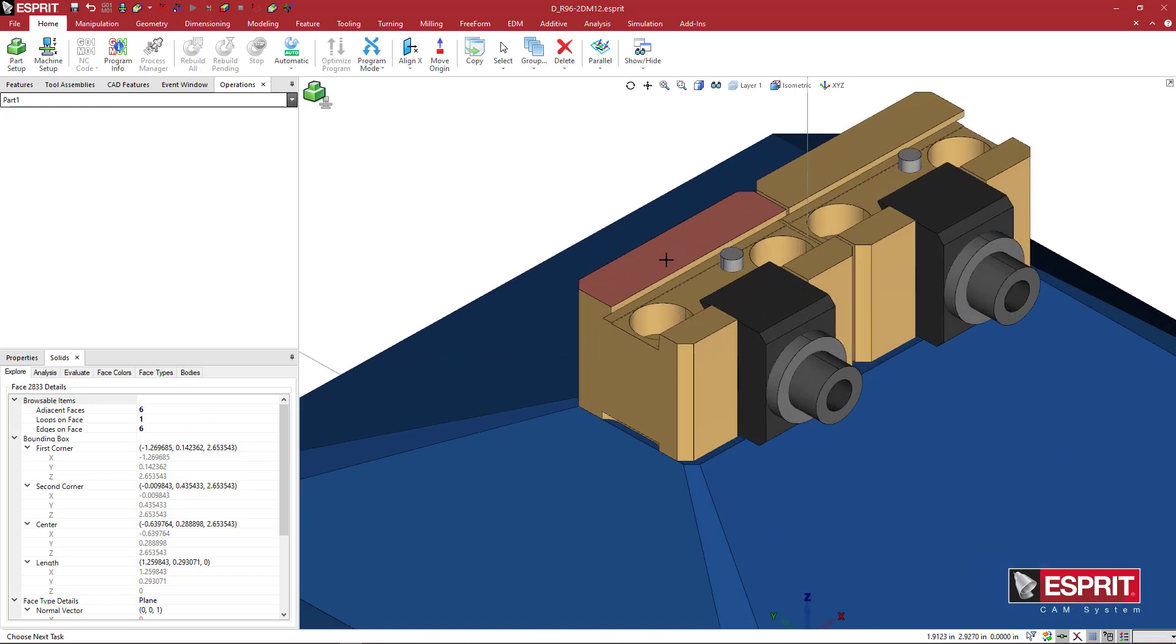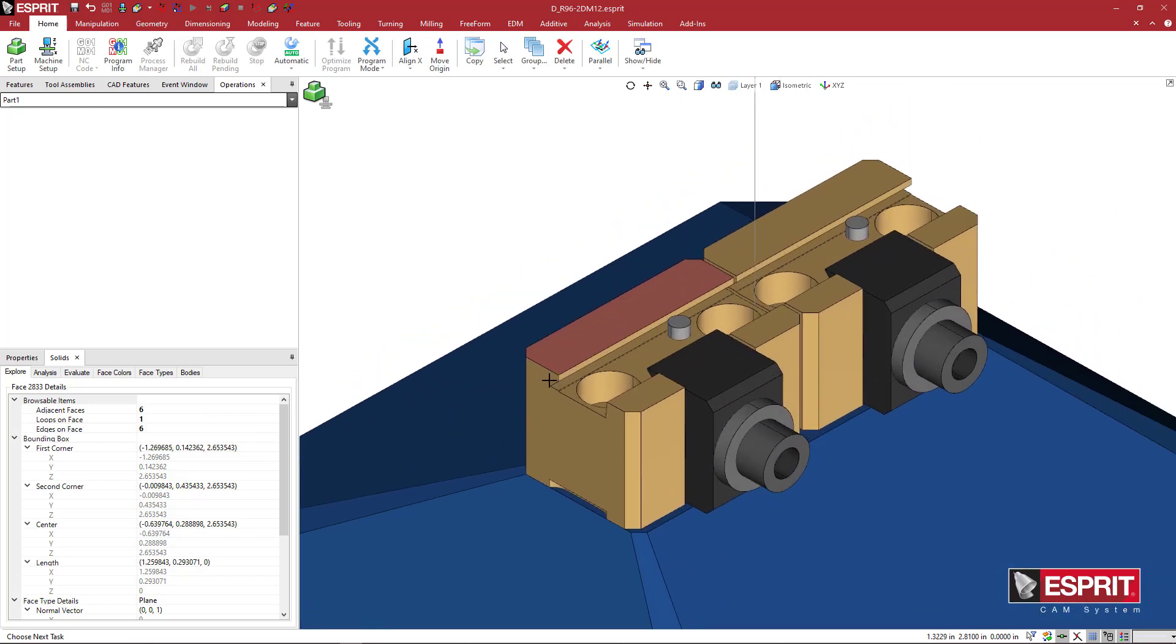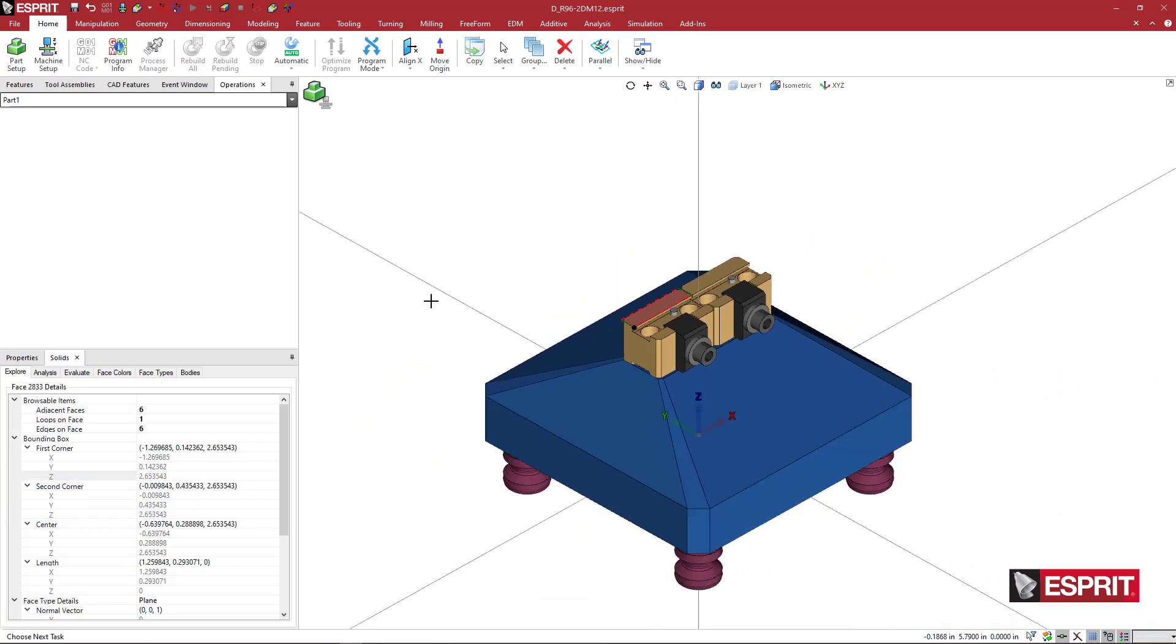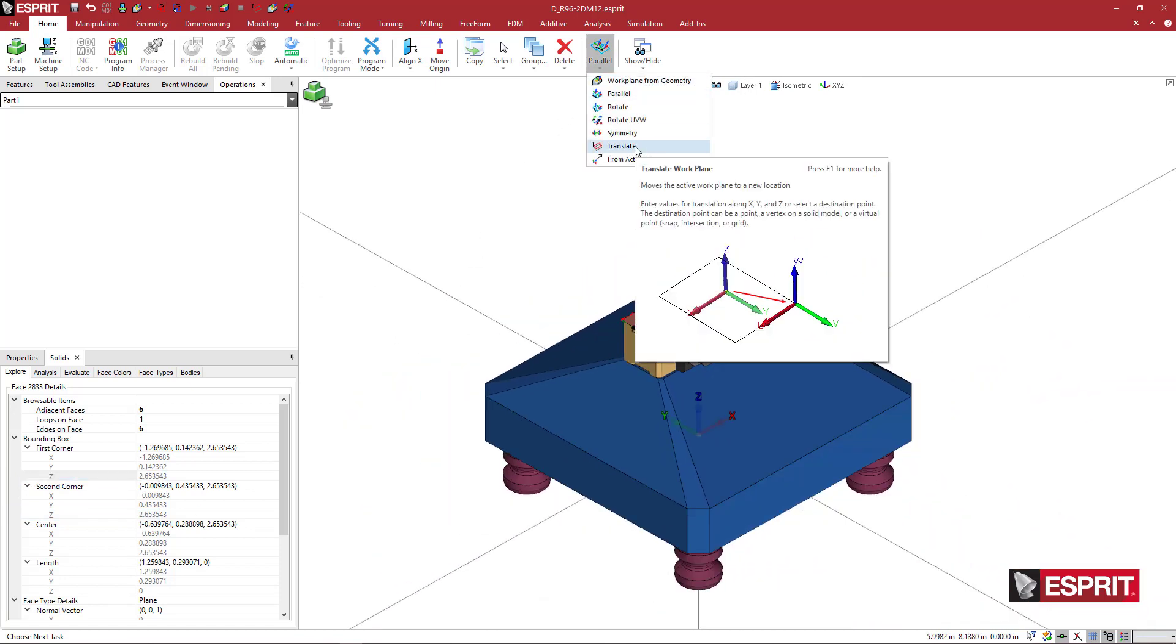So zooming in here, I see that this face is at 2.653543. And I'm going to let the computer think for me. So I'm just going to right click on that and say copy. And then over here, I'm going to say, let's go to Translate.